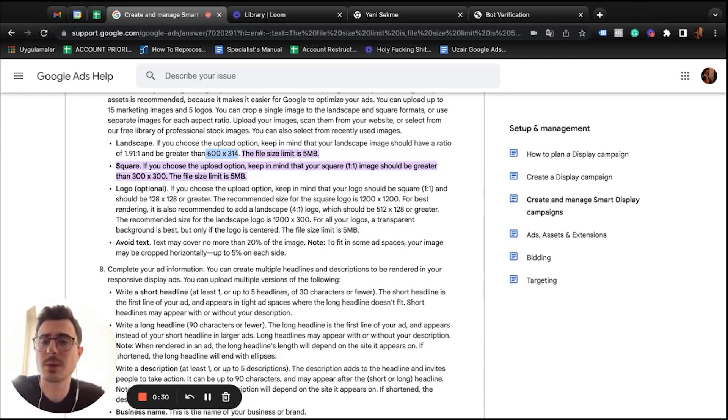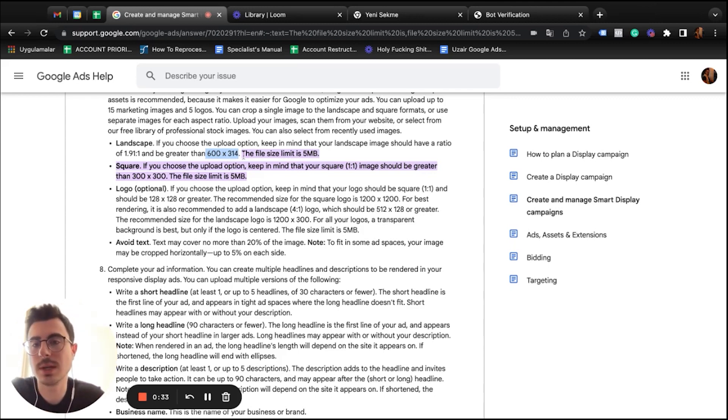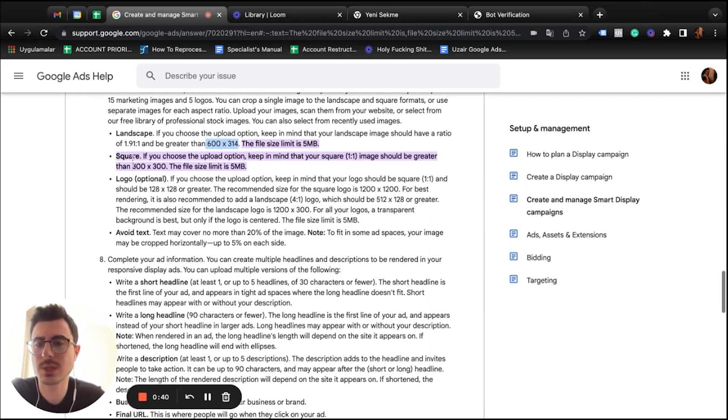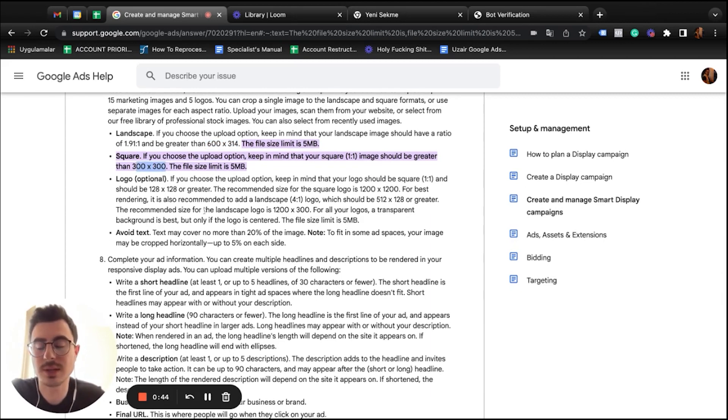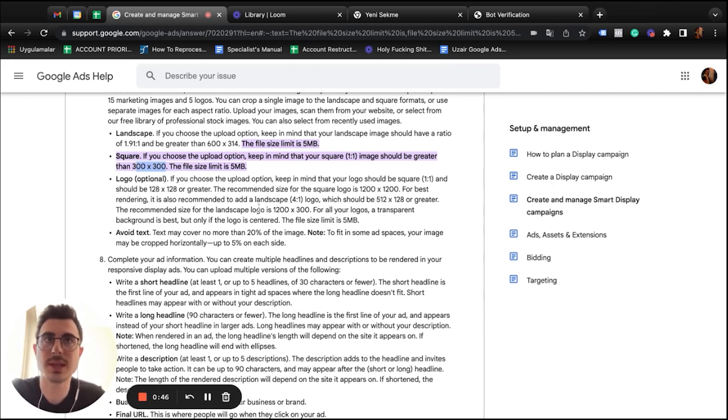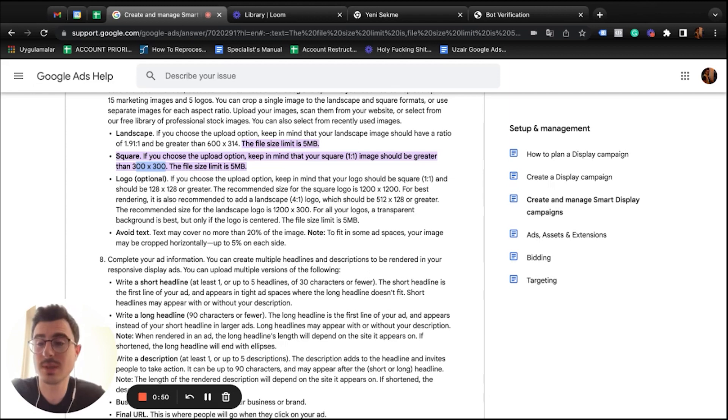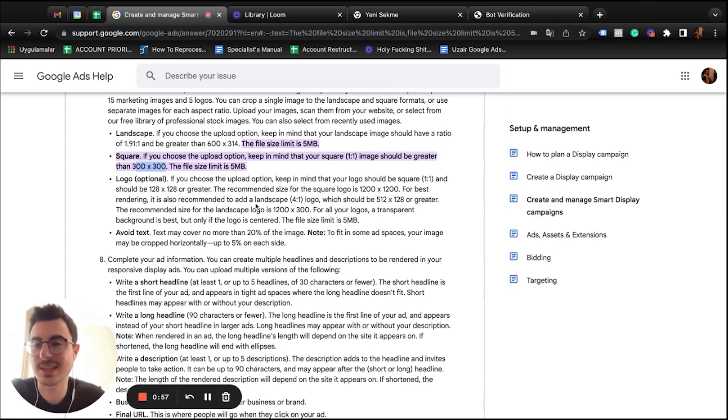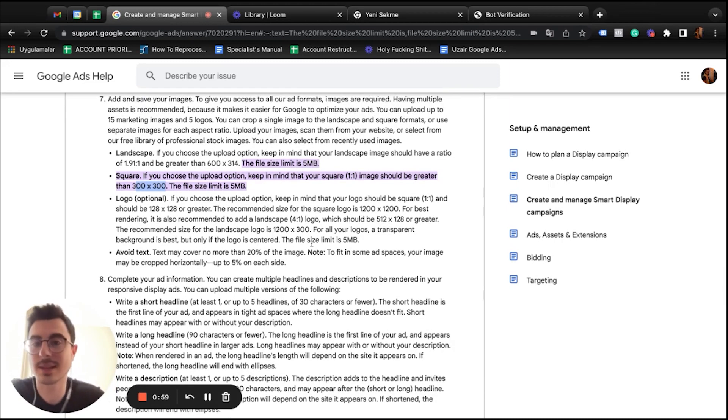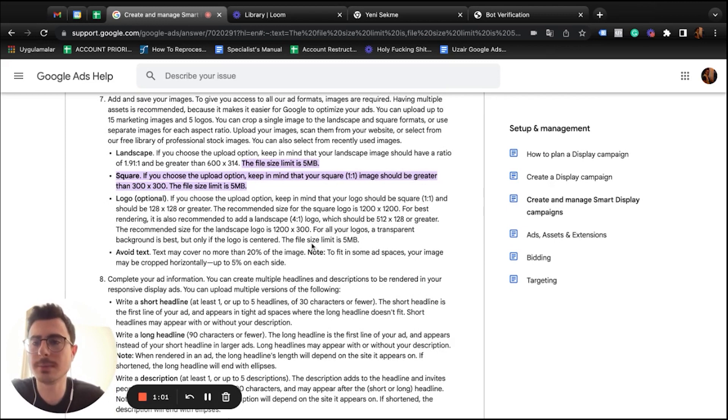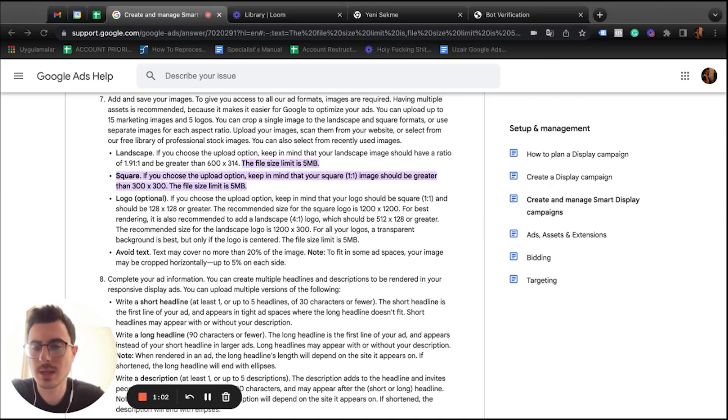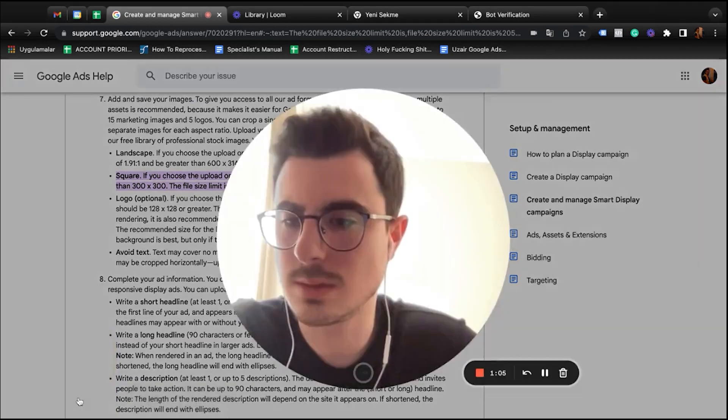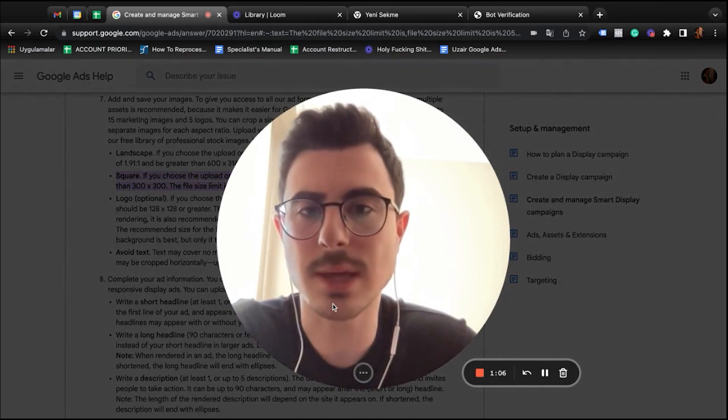But we recommend 1200 by 628, so double the sizes for better quality images. And for the square, the minimum specs are 300 by 300, but I recommend 1080 by 1080. There are two reasons behind it: one, the quality is better, and second, you can always use the same image for your Facebook and Instagram ads. Let me make this bigger.